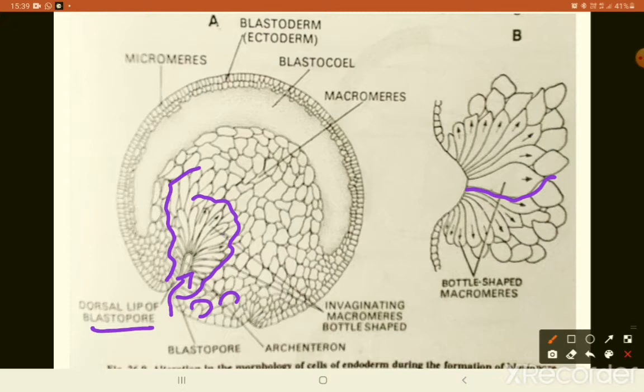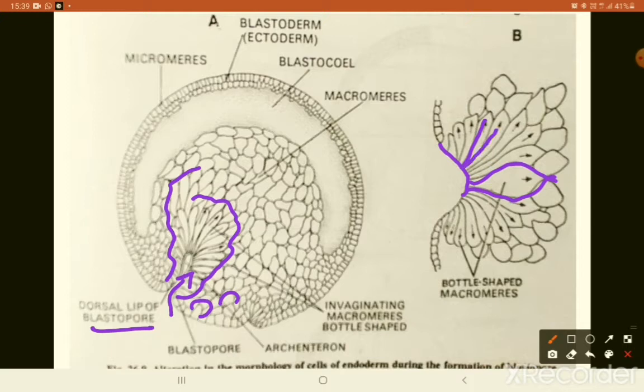Cells undergoing invagination become bottle-shaped: their outer ends, which are firmly attached to the outer surface, become attenuated, forming a long slender neck, while the distal free end expands. This change in shape is presumed to be a form of amoeboid movement — an intrinsic phenomenon performed by the cells themselves, with no external stimulus.